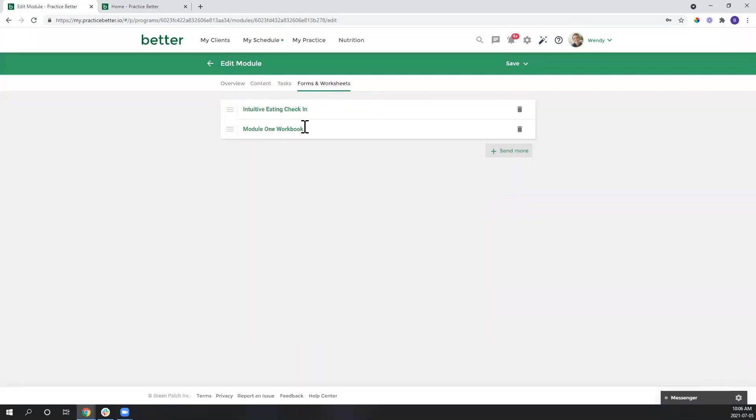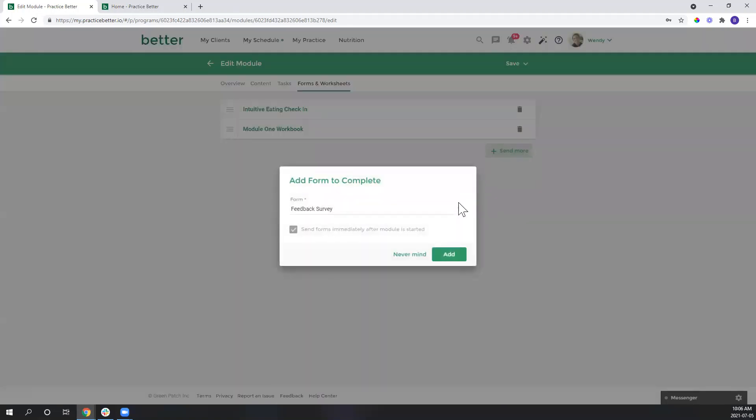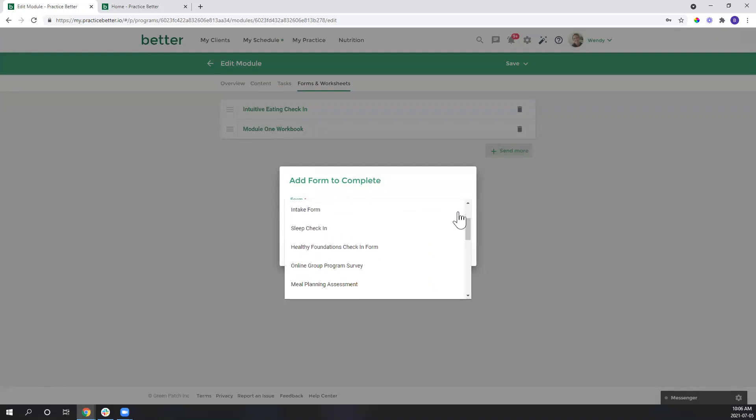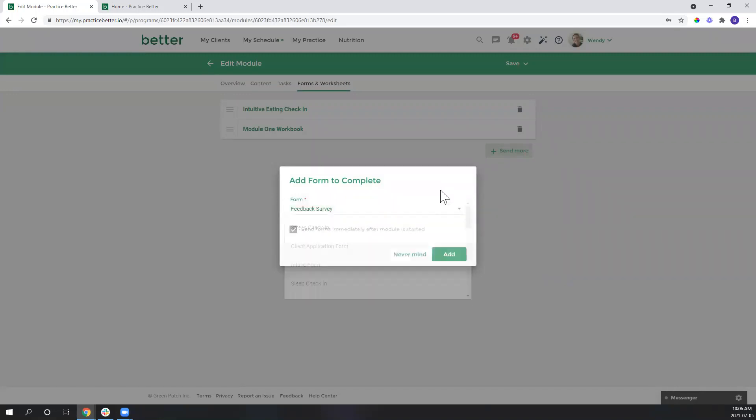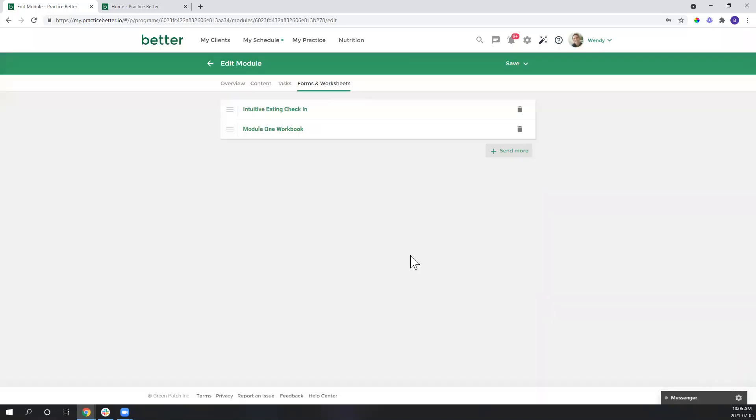And you can see that I've already included this. It's super simple though. You would just hit this plus sign here. It will bring up a list of all the different forms you've created and you can simply just add that in.